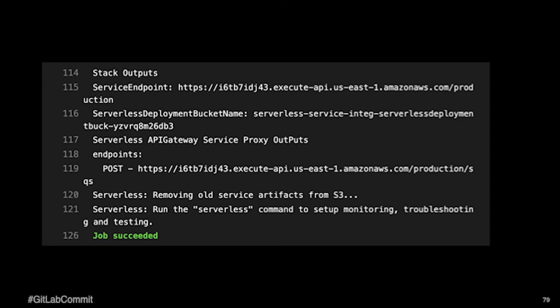And you can see on line 119, it kind of wrapped a little bit, but you can see that my endpoint is there.